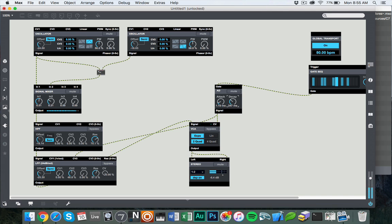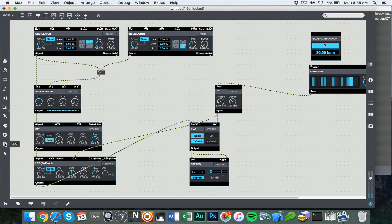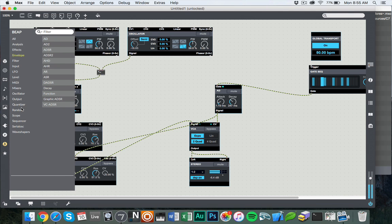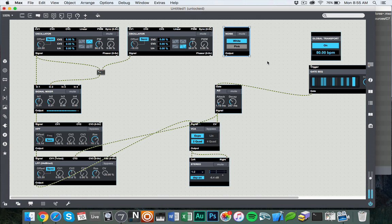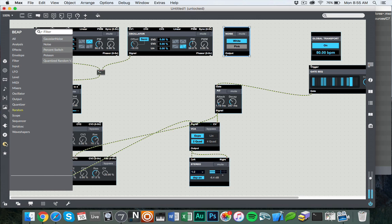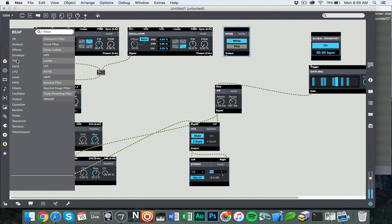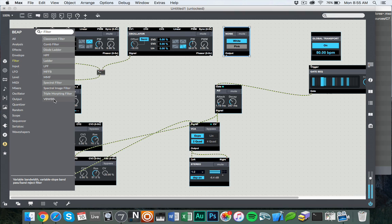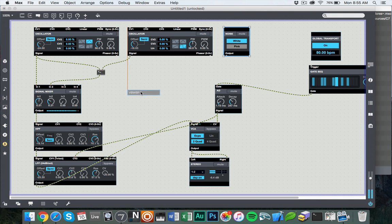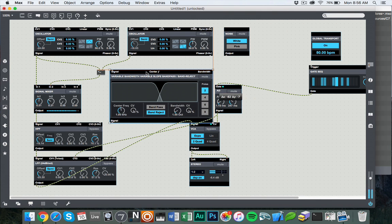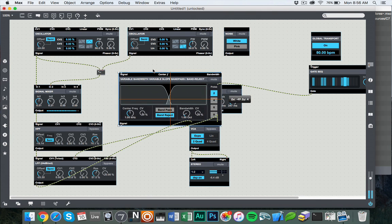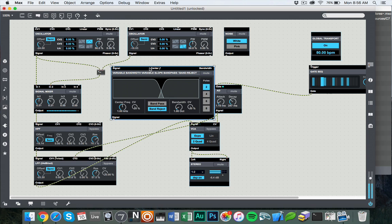So what we're going to do is unlock our patch, go to the random section and select noise, drag a noise object here. And then also we're going to get a bandpass filter. So if we go into filter, there's this thing called the VBWBP, which is a variable bandwidth bandpass filter. I'm going to select it, and we have to do a little bit of setup on this. So first of all, let me move this stuff over.